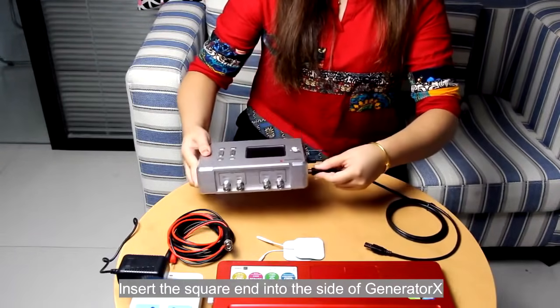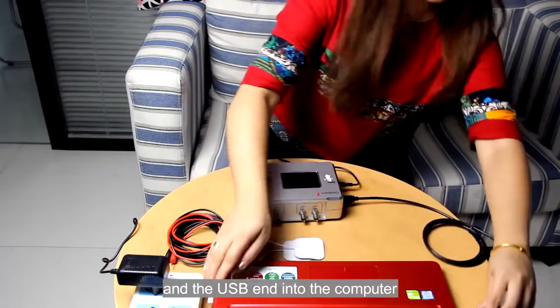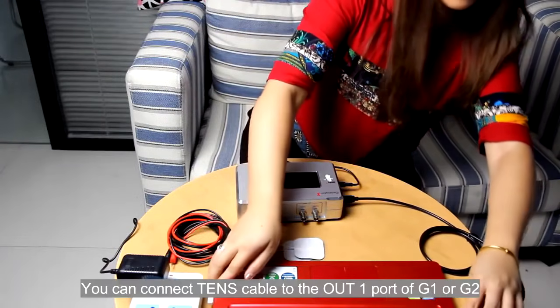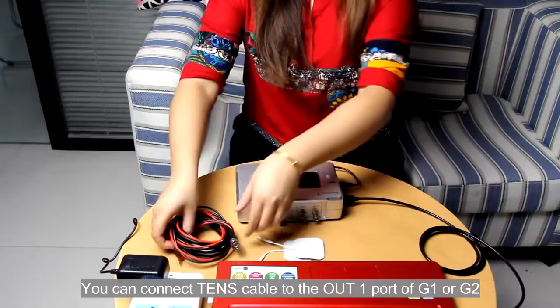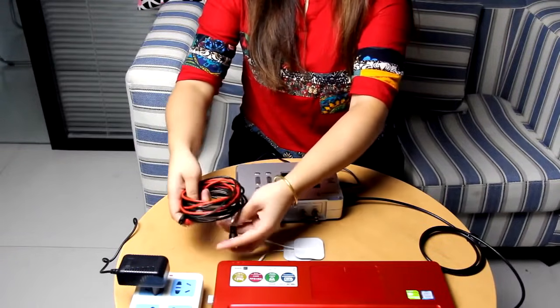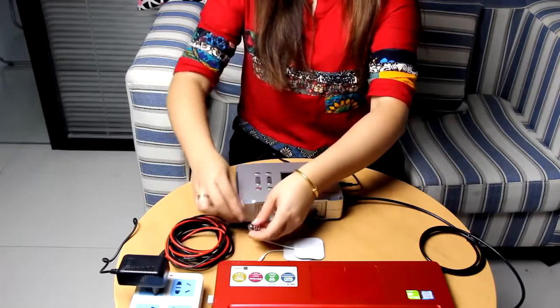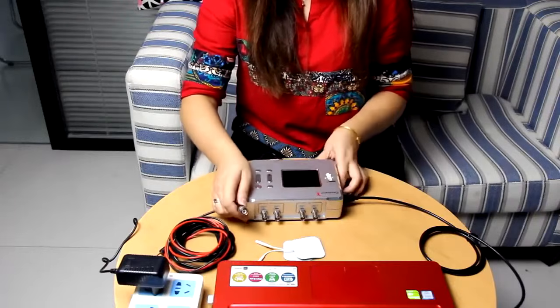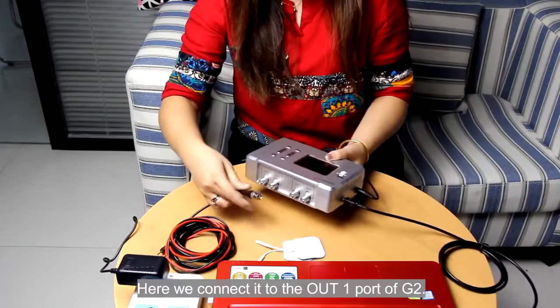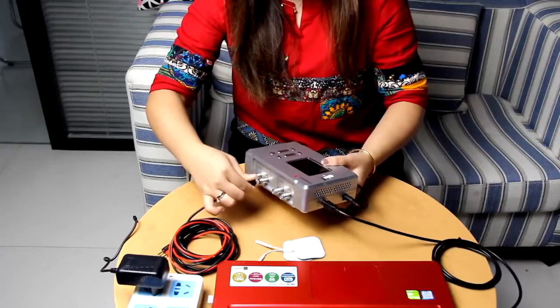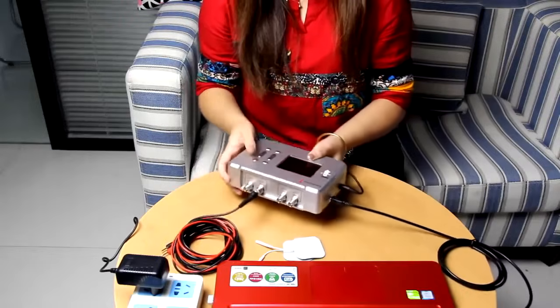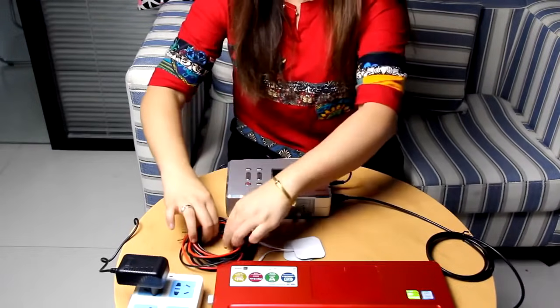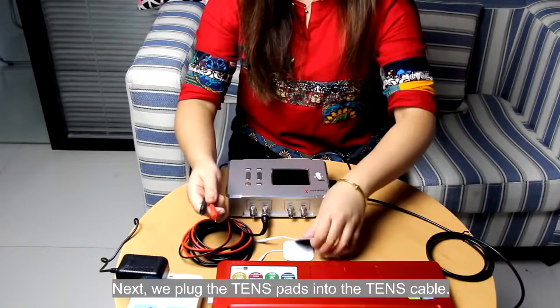Insert the square end into the side of Generator X and USB end into the computer. You can connect TENS cable to the OUT1 port of G1 or G2. Here we connect it to the OUT1 port of G2. Next, we plug the TENS pads into the TENS cable.